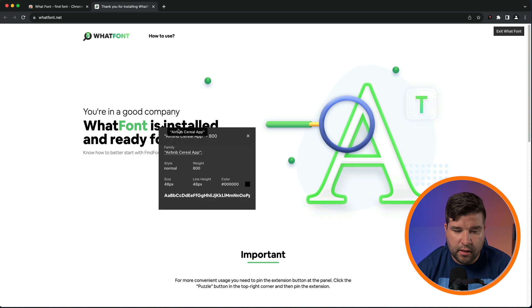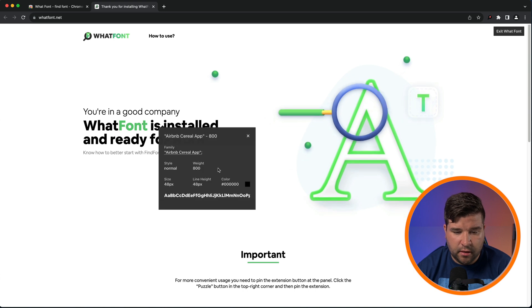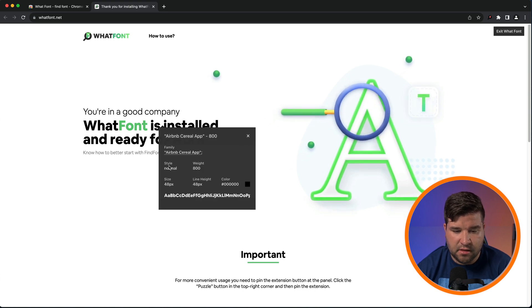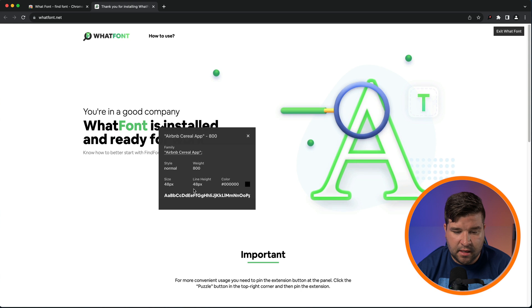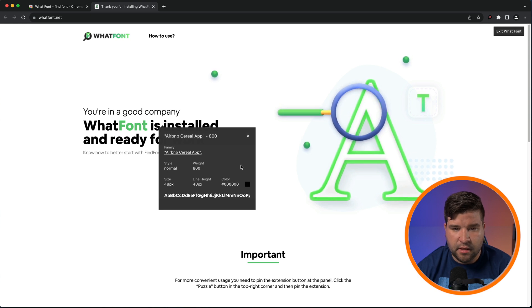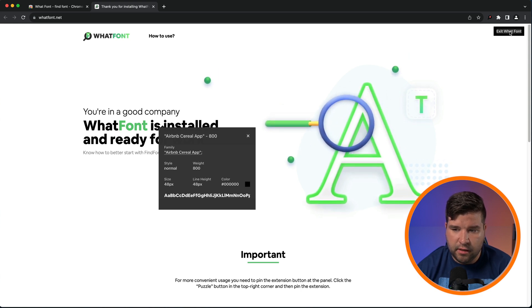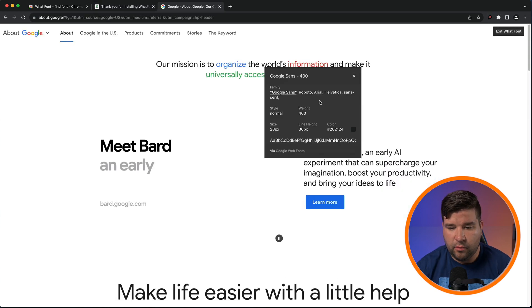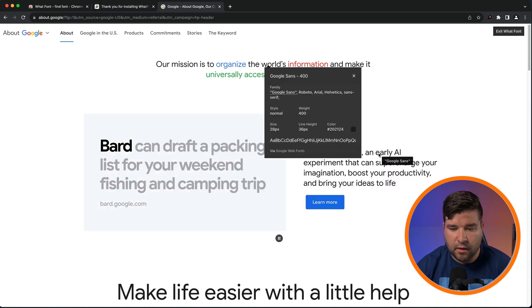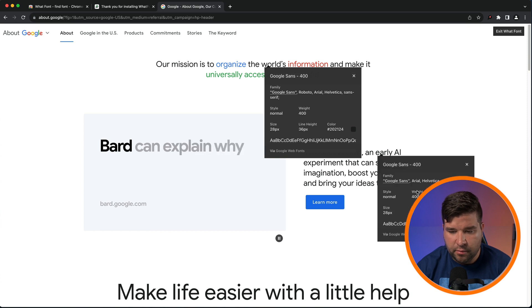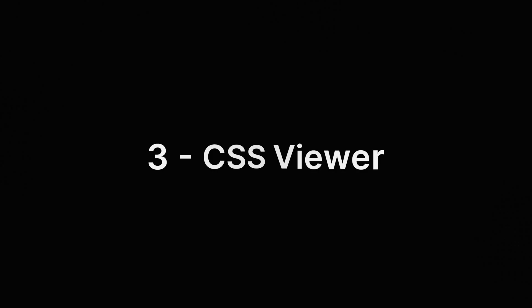If you click, then you get more information about that font, such as the font style, weight, size, line height, and color. To exit the plugin, just click on the Exit What Font or click on the icon again. What Font will also give you the backup fonts if they are specified. Another thing to note is you can open multiple popups on a page.